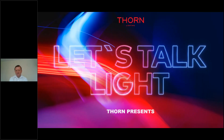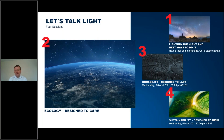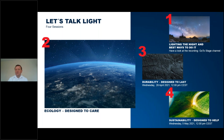Hello everybody and welcome to this webinar from Thorne Lighting on Let's Talk Light. This is the second session. We have four sessions. If you've missed the first one, it's still available to view via YouTube or through the Thorne Lighting website. This session is on ecology, designed to care. Then we have a session on durability and a final session on sustainability — four sessions all linked together with a common theme.